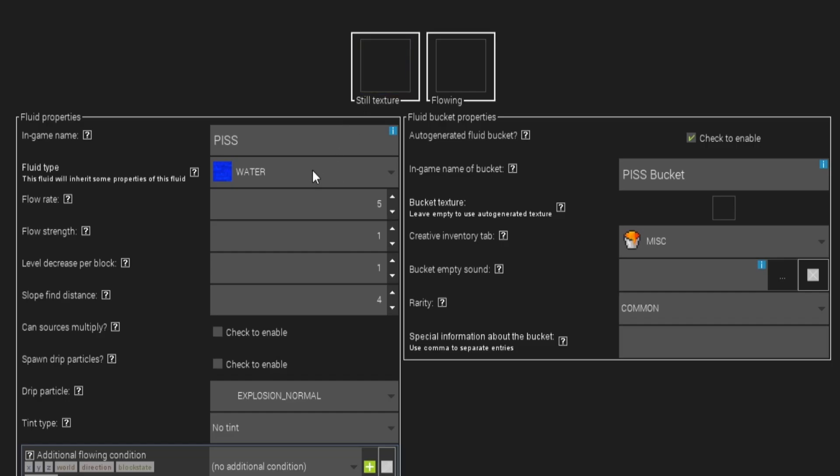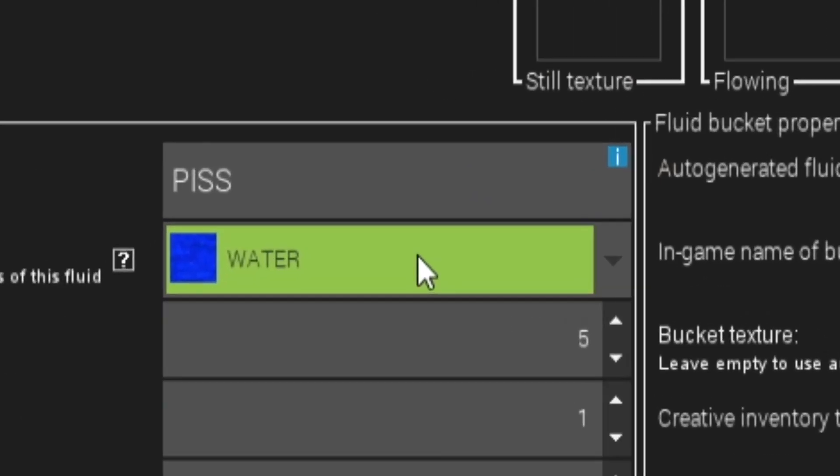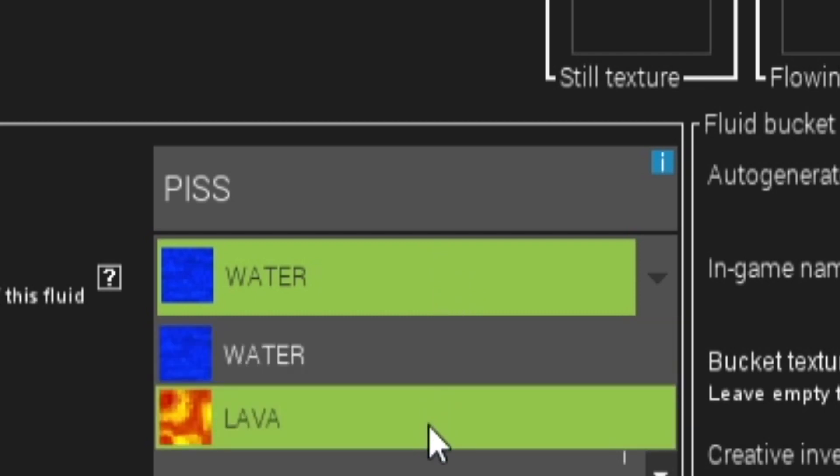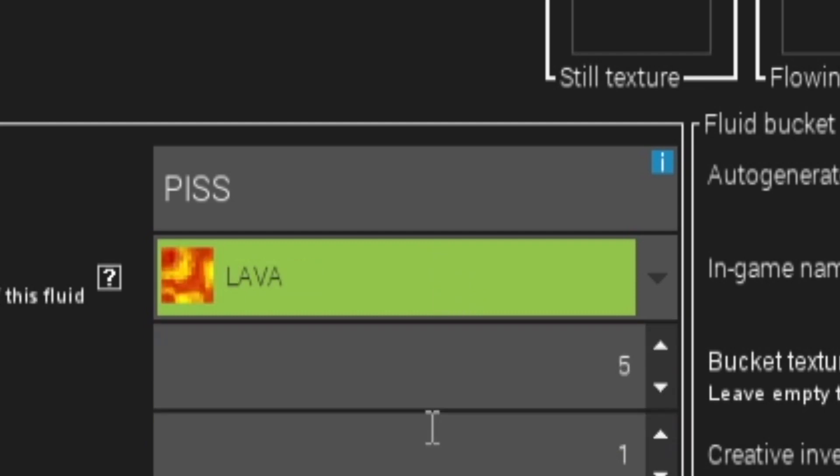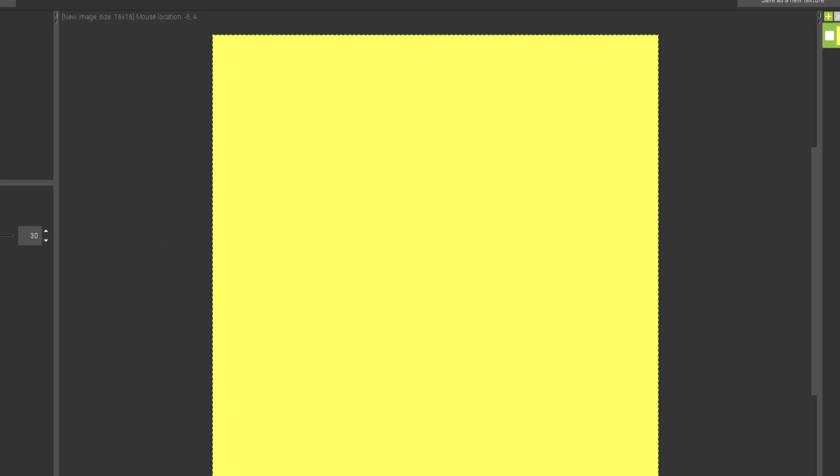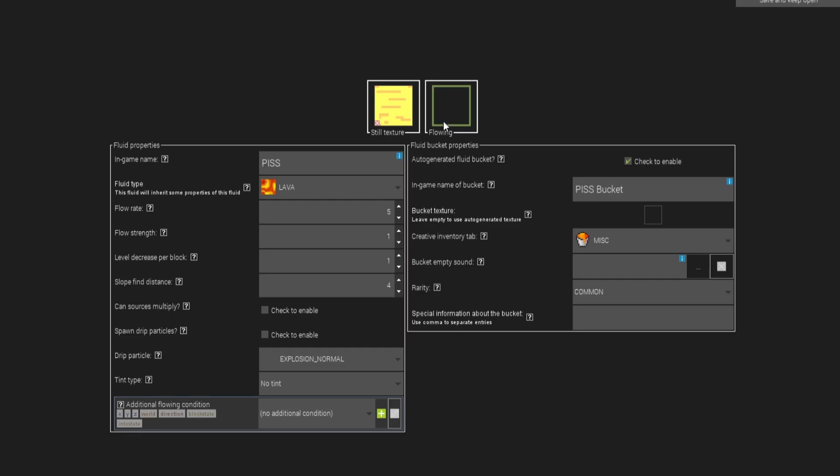Now let's start off with some piss. It's as easy as clicking a button and creating your own texture for it. You can create your own textures inside mcreator using their built-in texture editor. Does this really look like piss?